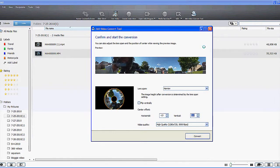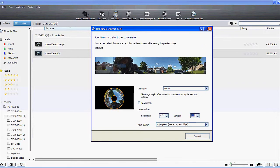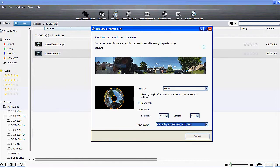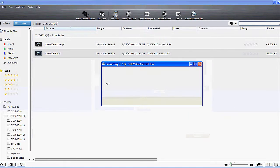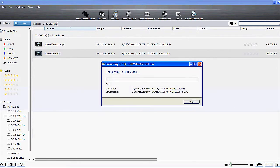There are a couple more options in this software. You can choose to render your video in high quality or standard quality. We're going to go ahead and do it in high quality. You can also flip your video vertically — upside down or right side up — depending on the orientation of your camera when you were recording. If I just hit Convert, it will warn me that high quality video will take a little longer to convert, and then it will start the conversion process.